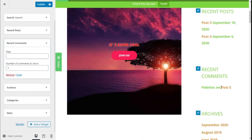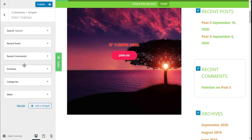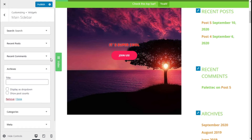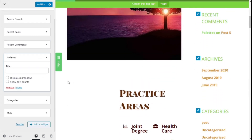If we put 2 for the number of comments it would show that said number. On the Archives widget we can select to give it a title and to display it as a dropdown.